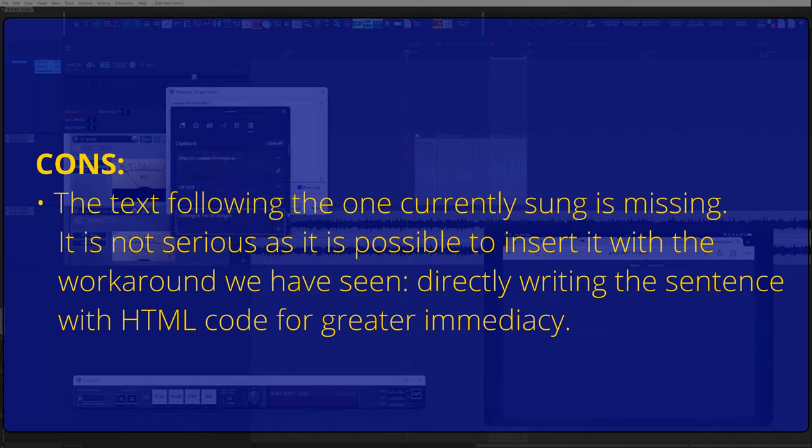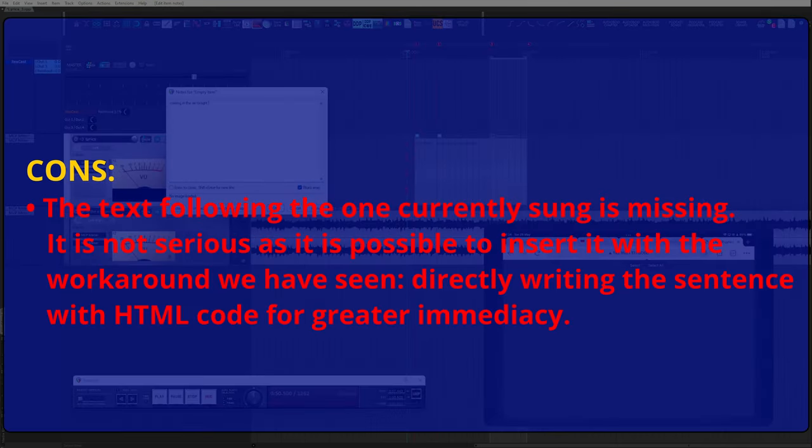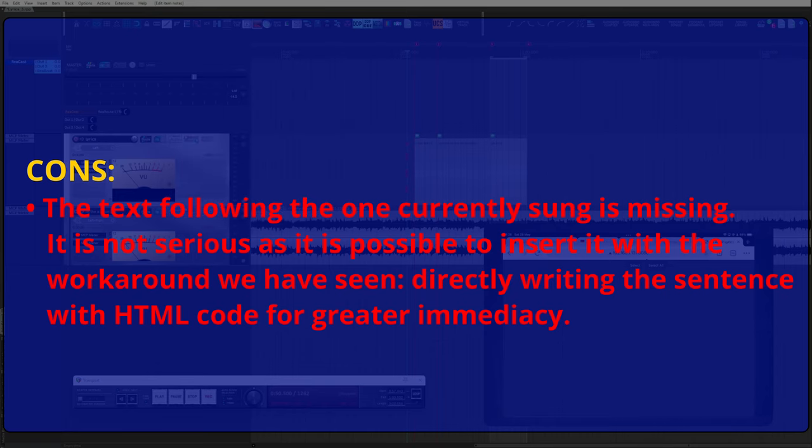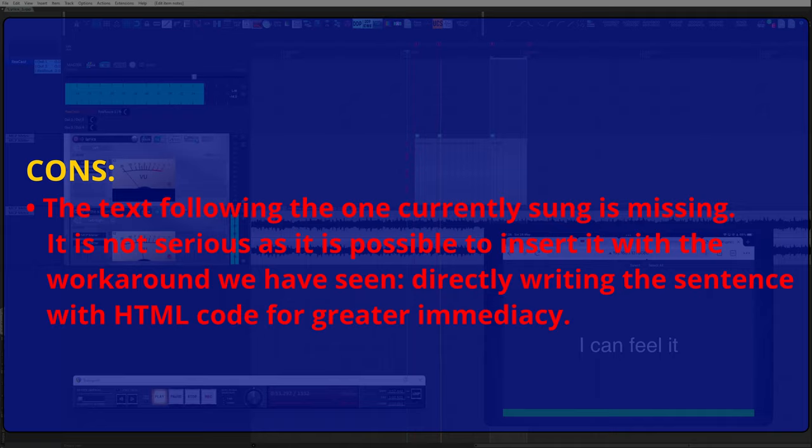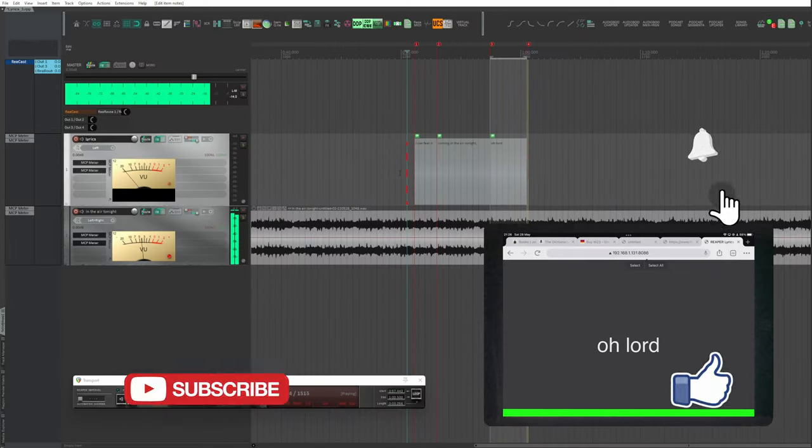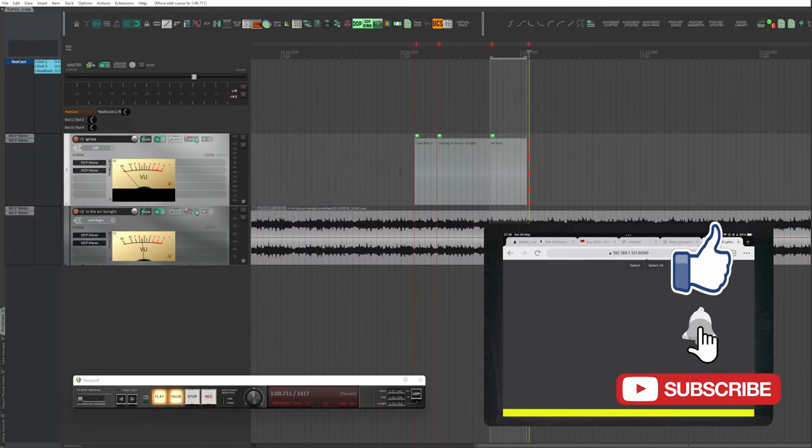And here the cons. The text following the one currently sung is missing. It's not serious, as it is possible to insert it with the workaround we have seen, directly writing the sentence with HTML code for greater immediacy. Thanks XRAM. Excellent job.